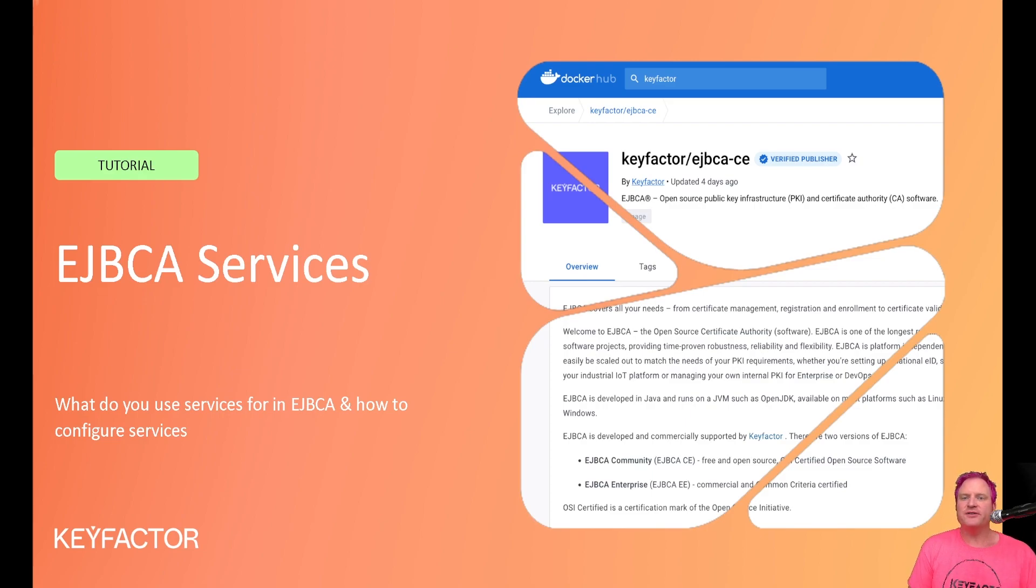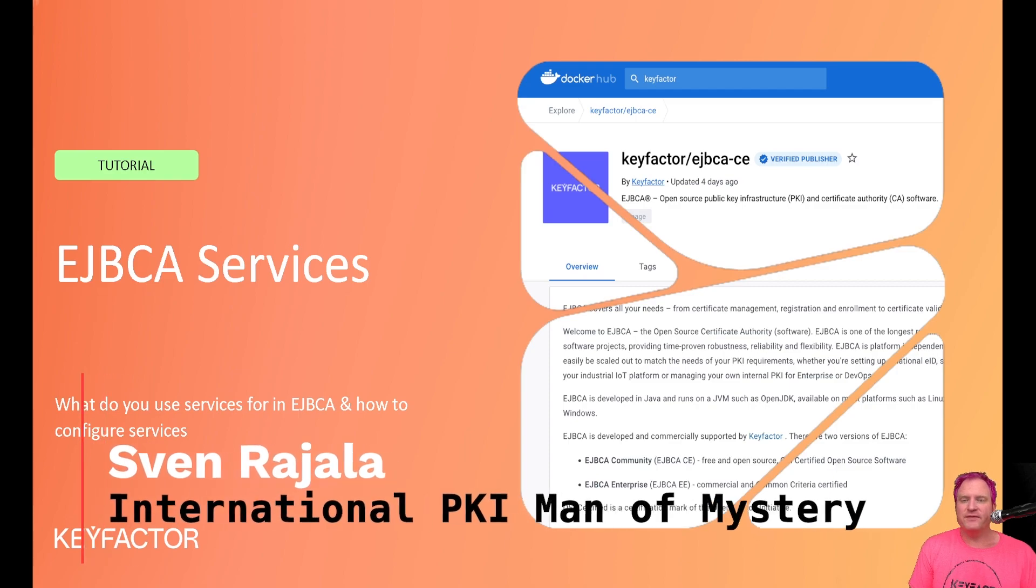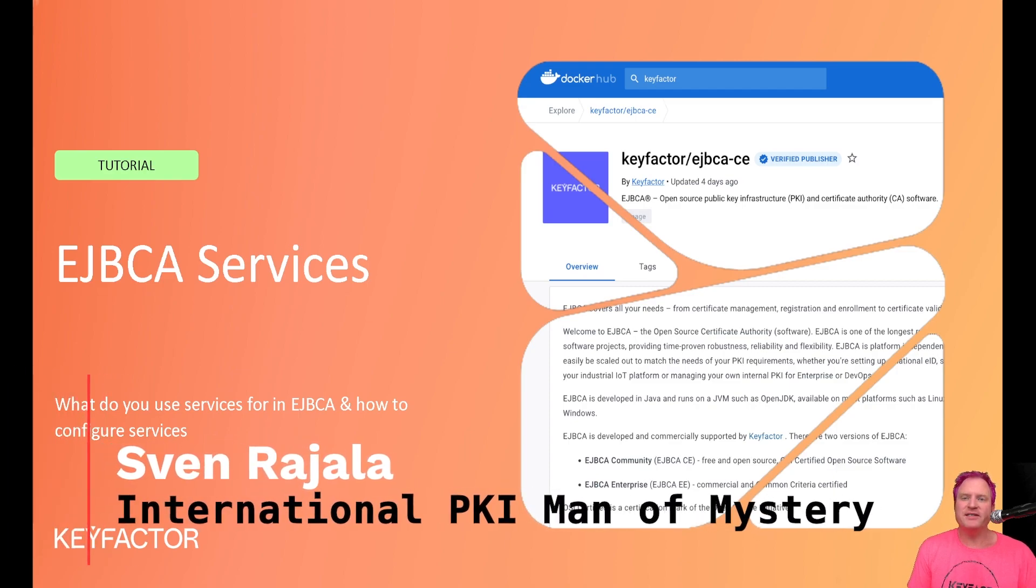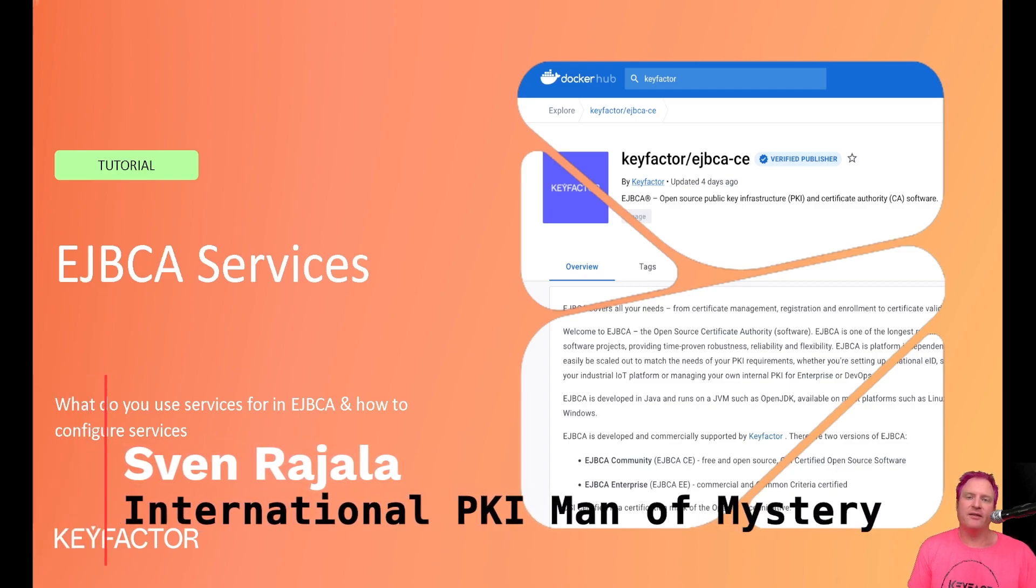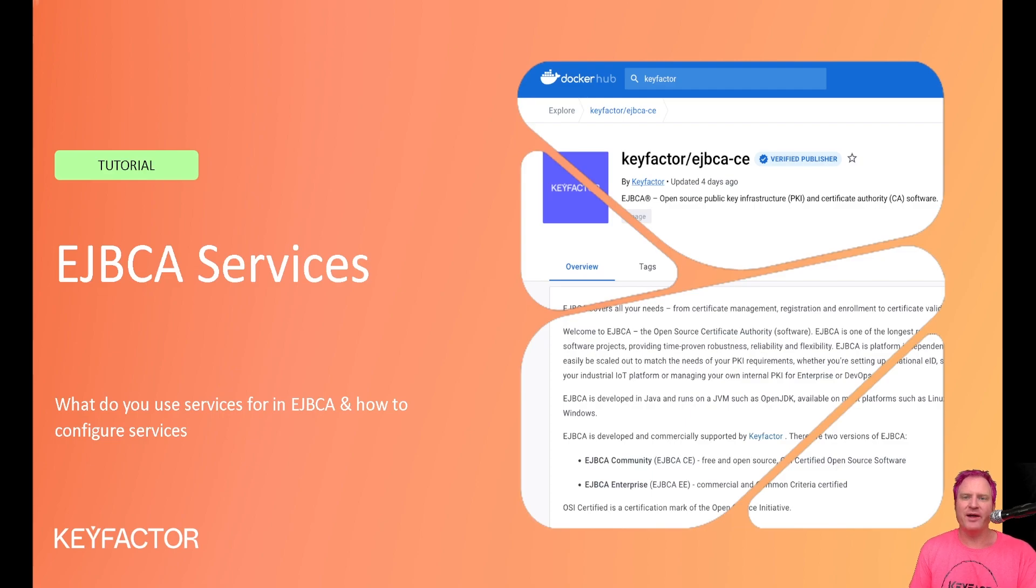Welcome to another Keyfactor community video. I'm Sven, and through this video we're going to look at what EJBCA services do and some of my favorite ones that I like to use when I configure EJBCA. Let's get over to the admin web and start off.